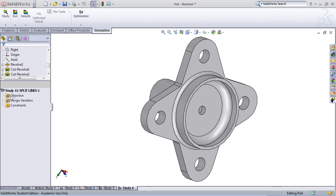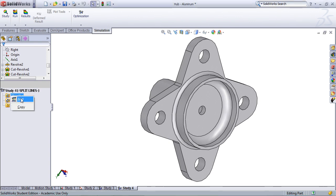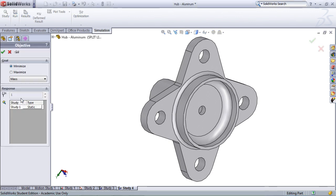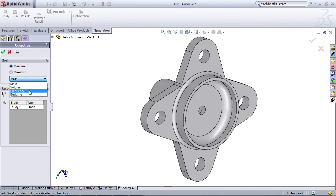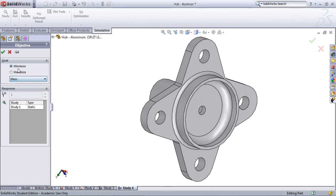Let's first define the objective by right-clicking on Objective and selecting Add. Under the Goals section, we're going to be given the option to select Minimize or Maximize and several variables that we can select. In this case, I'm going to select Mass, and I'm going to try to minimize the mass of this part through design optimization.